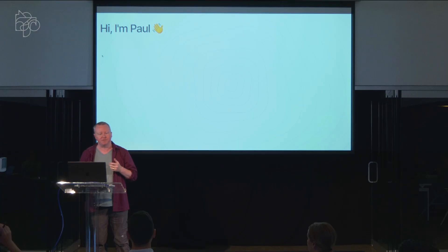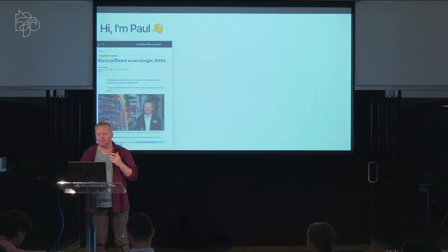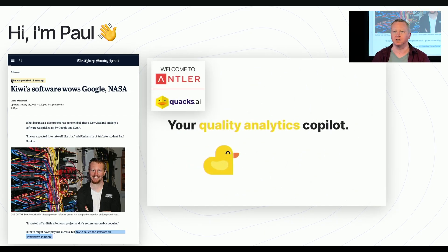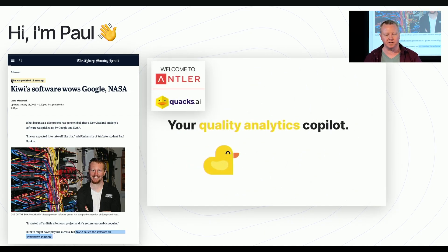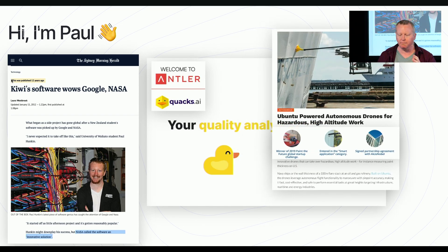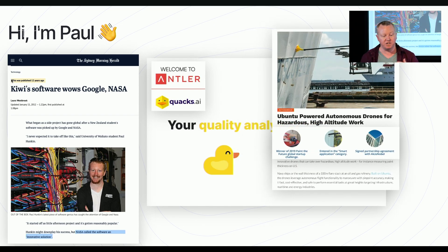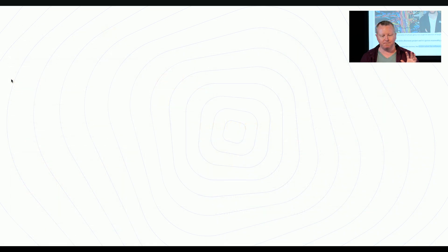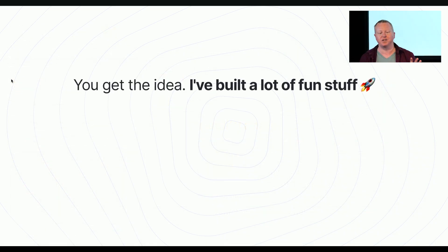I've been a software developer for a very long time. A few random things that I've done, I built distributed rendering for Google and NASA. I was the co-founder of one of the first commercially available agentic AI companies.